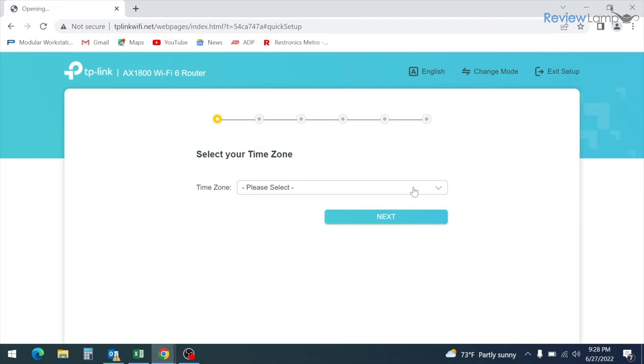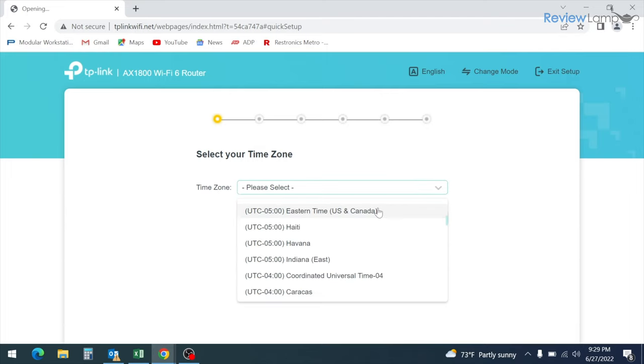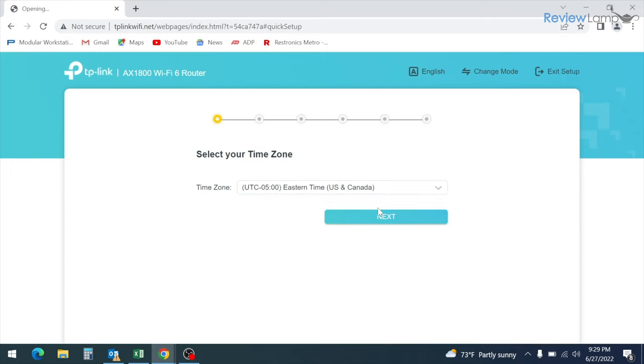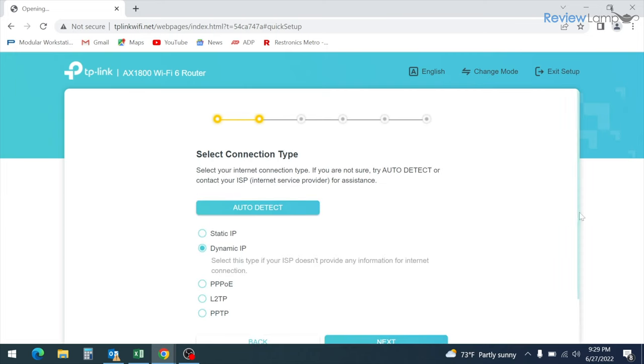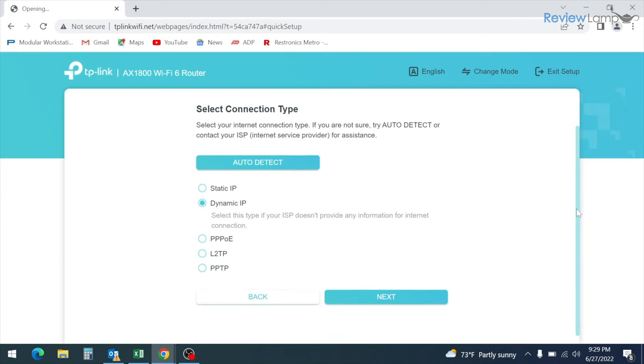On the next page, it asks you to select your time zone. So select your time zone and then click next. On the screen that follows, it asks you to select your connection type. I recommend leaving it as the default dynamic IP and then click next.